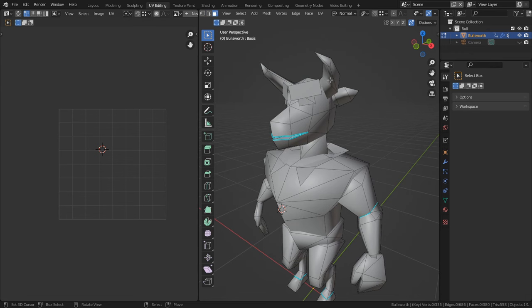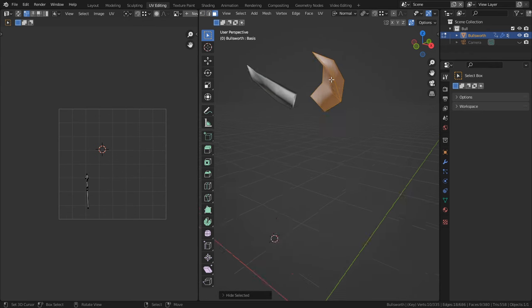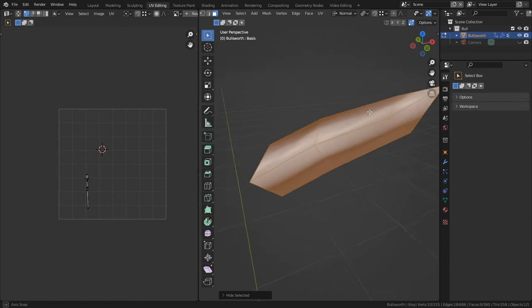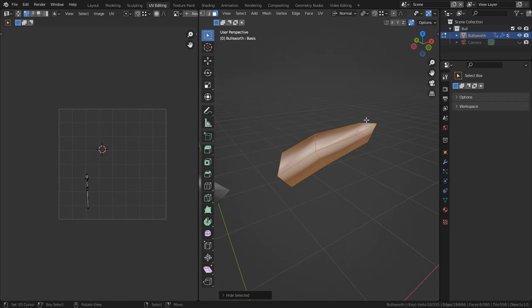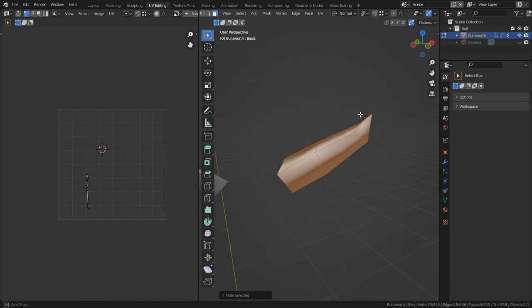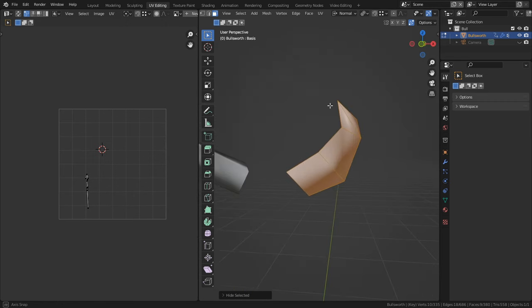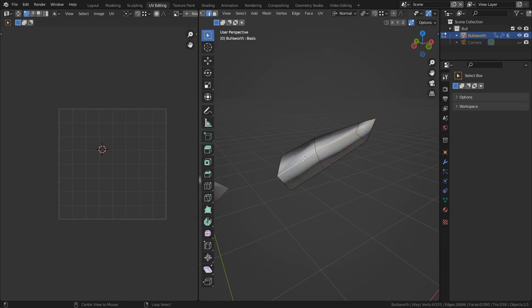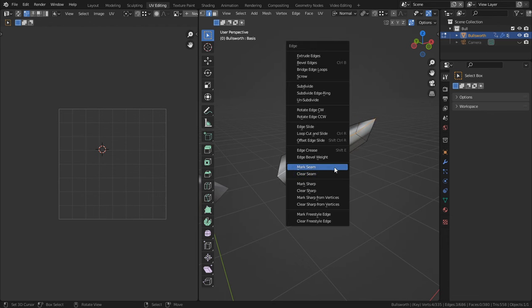Now to show off how this process works, I'm going to start off easy and map a simple part of the character. So I'll be starting off with the horns. To unwrap a mesh you have to consider its shape profile. The horns are essentially a cone without a bottom surface.